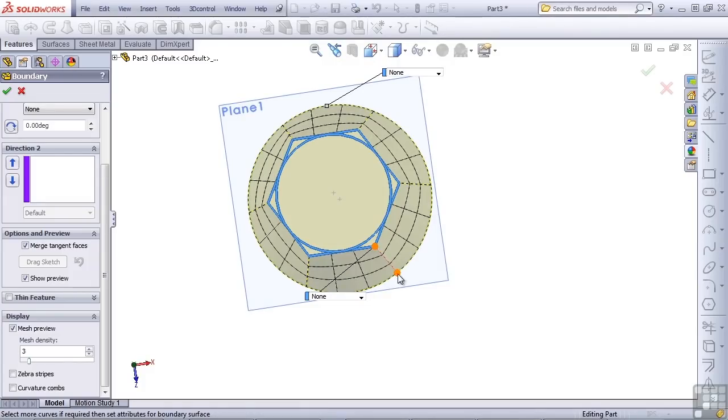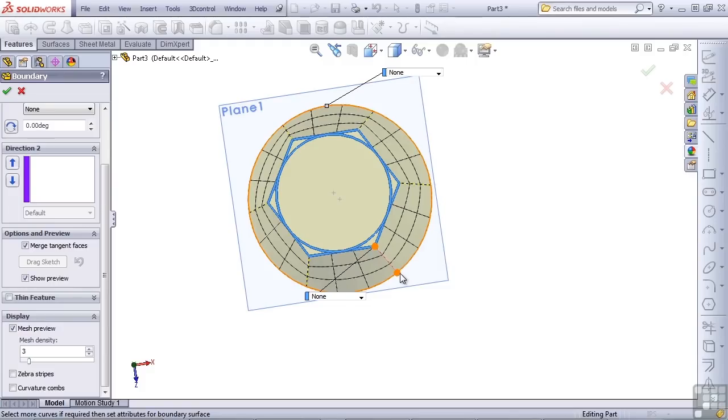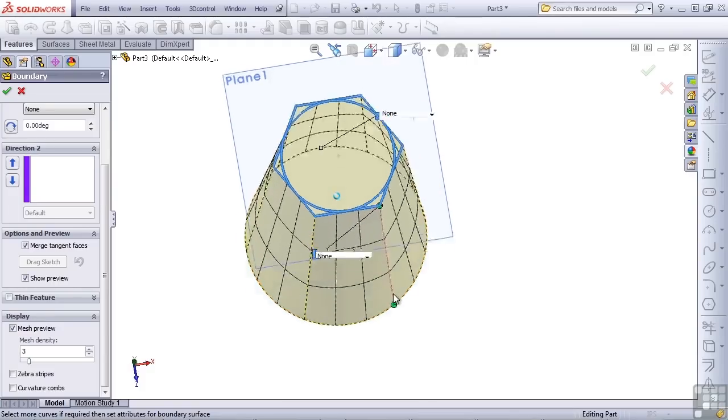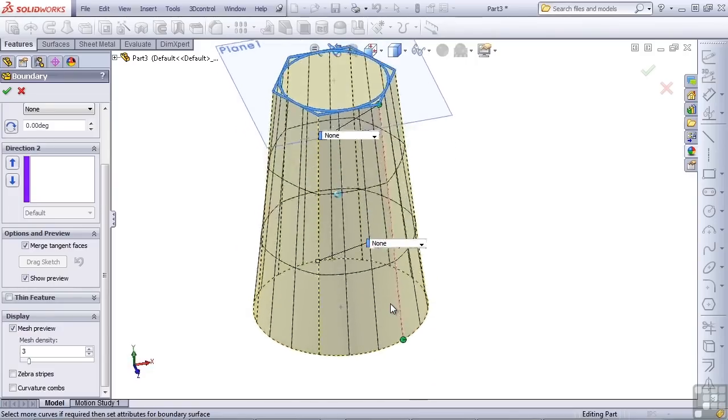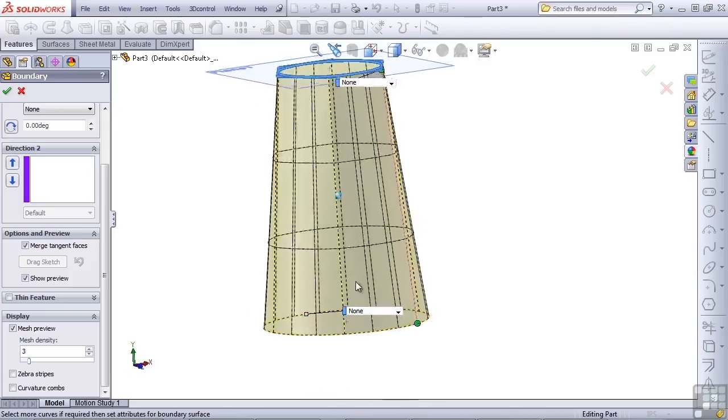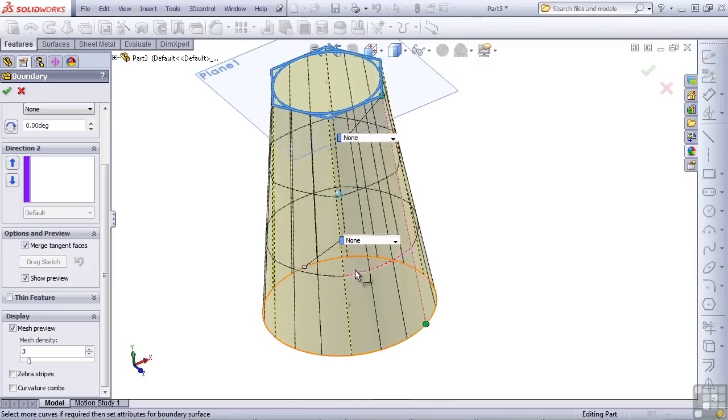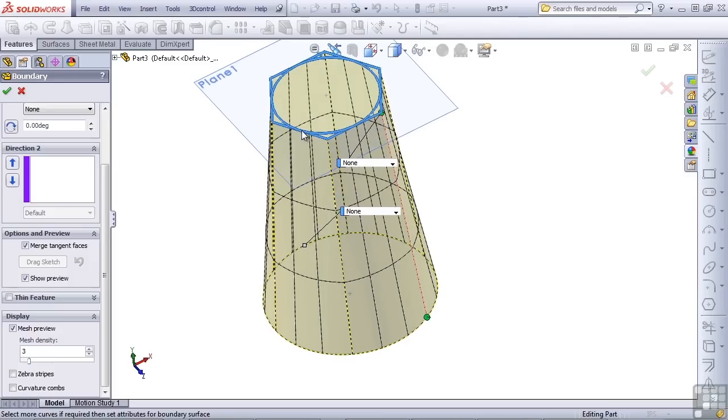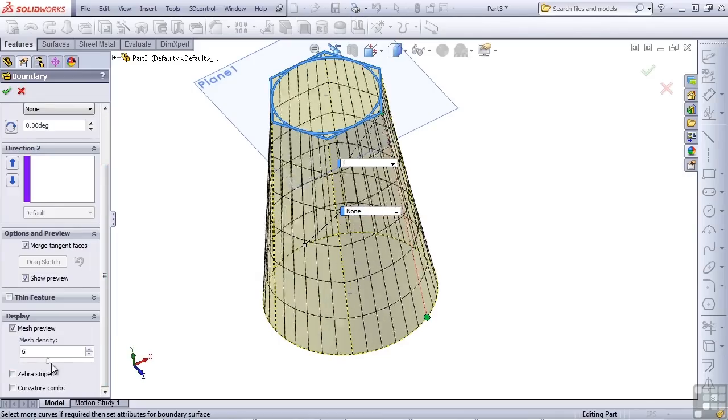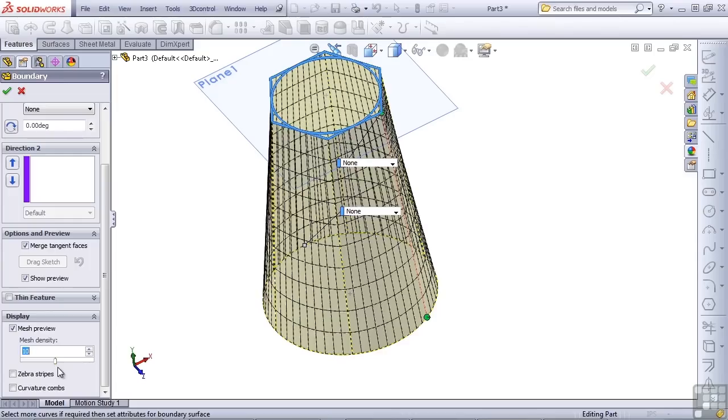So if you really needed to control this connector, you should go into the sketch of the circle and put a sketch point at a particular location, and then you'd be able to snap the connector to that sketch point. So you can see that with these intermediate shapes, the circle gets progressively more hexagonal, and the hexagon gets progressively more circular. You can increase the visibility on this by sliding up the mesh density and watching the change happen a little more closely.